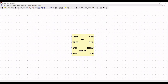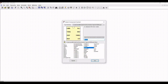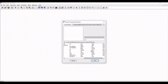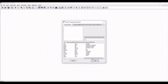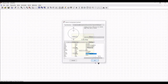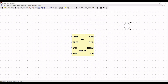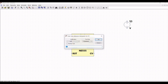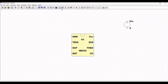Now, again click on add component and go back to the library, select the voltage source and place this particular voltage source on the schematic window. Now, right click and change the reference as VCC and click on ground, place the ground across the voltage source.